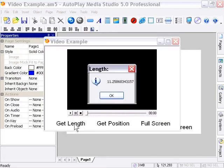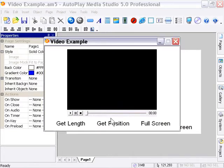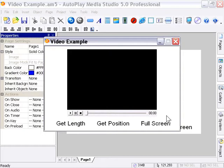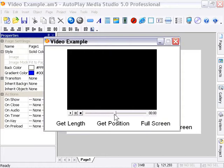And we'll click finally on the get length label here. As you can see, it gives us the length of our video, which is 11.25 seconds. So that demonstrates these actions. These are the ones that are unique to the video object that we haven't looked at yet. And you can see how they work. It's pretty simple stuff. You're getting the length of your video. The current position of the playhead within your video. As well, you can set the full screen option. So it's pretty simple stuff. And it should be self-explanatory from here.